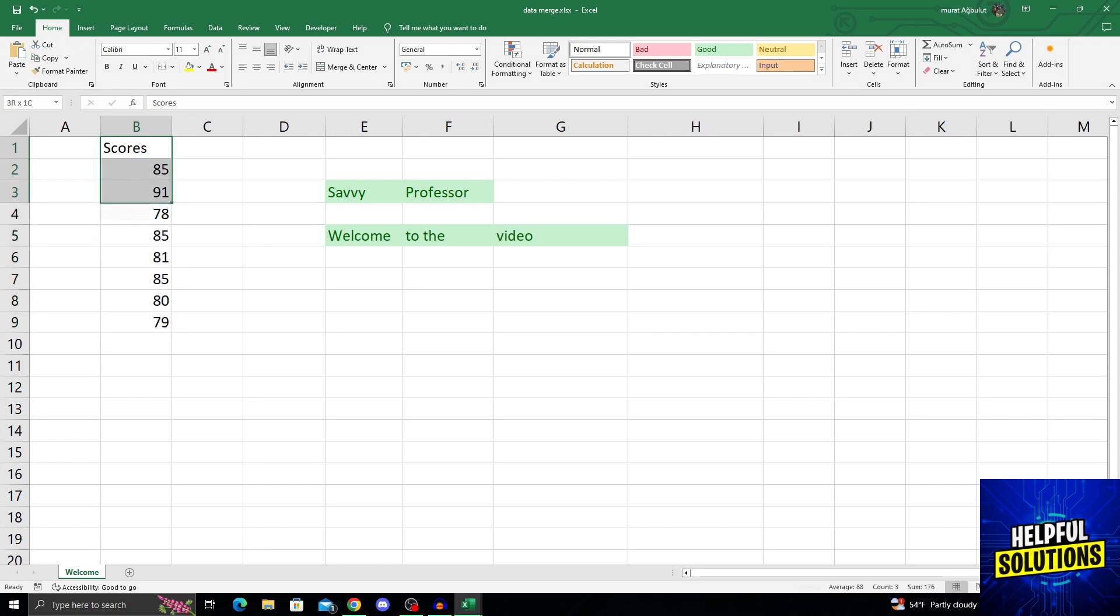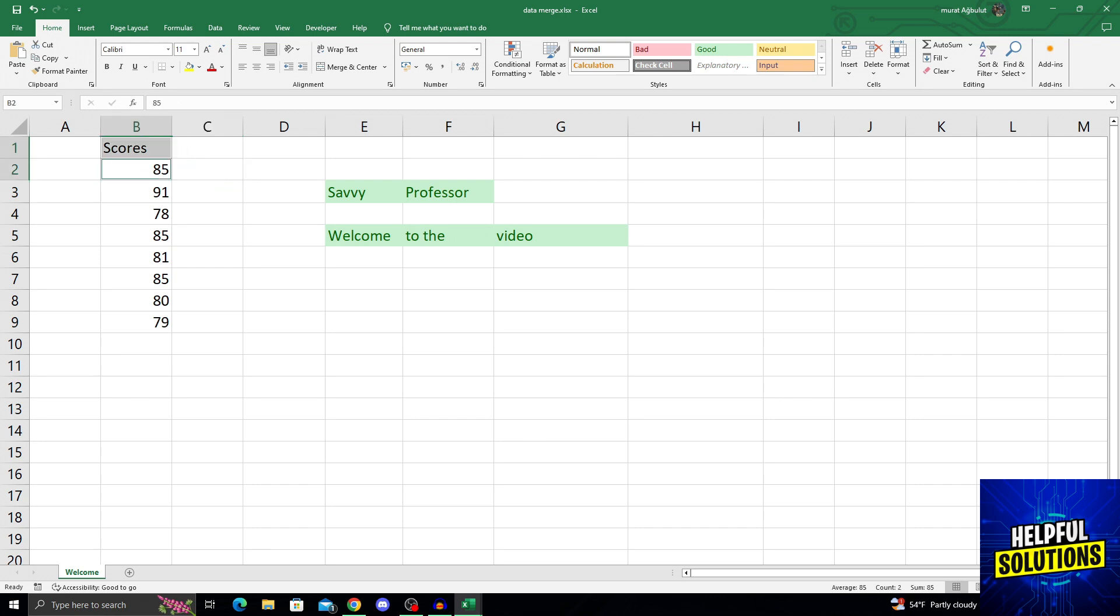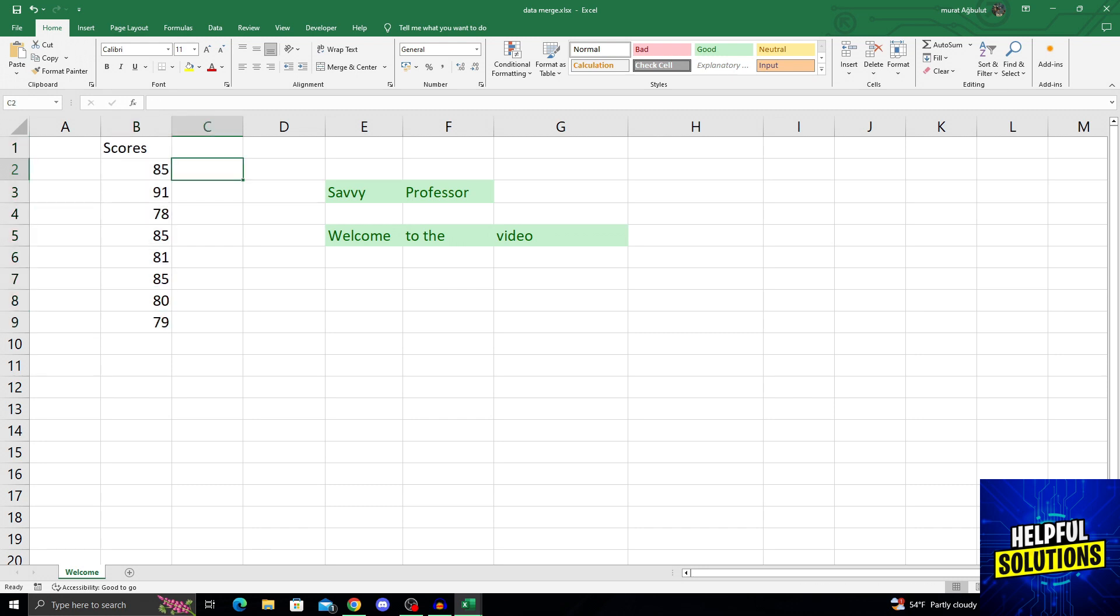After selecting all of my cells like this, you can press Ctrl, and while holding Ctrl, select them one by one like this. Or just hold the first one and then scroll all the way down. This works as well. And after selecting them like this...